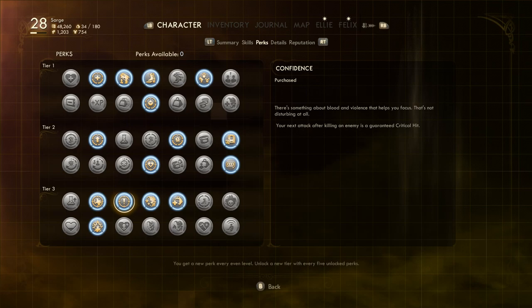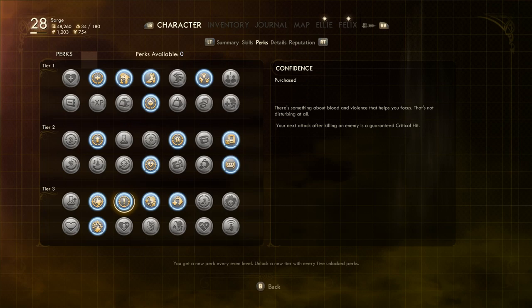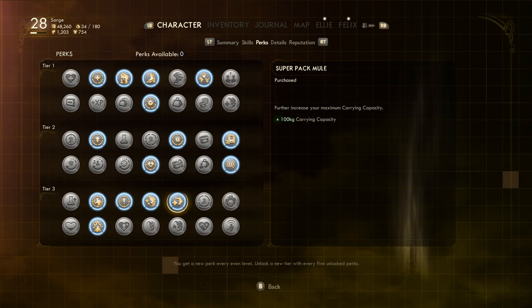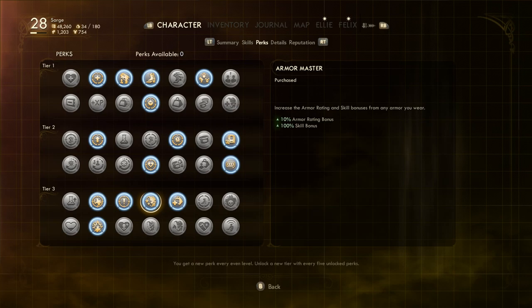On to a couple of sensible perks now, Super Pack Mule increases your carry capacity by 100, something that's all the more important for you if you're not gaining bonus carry weight from companions. The Armor Master perk will give a 10% boost to your armor rating and double any skill bonuses the armor applies, a benefit that I just couldn't resist.